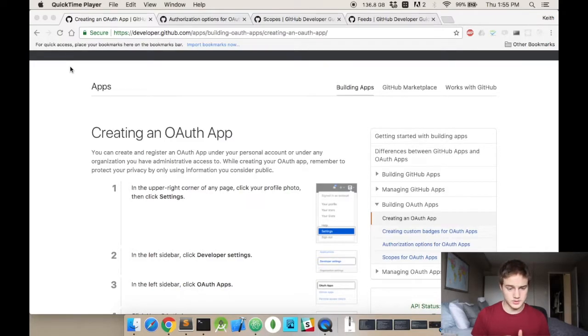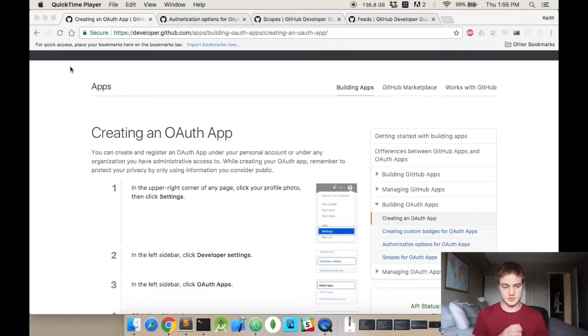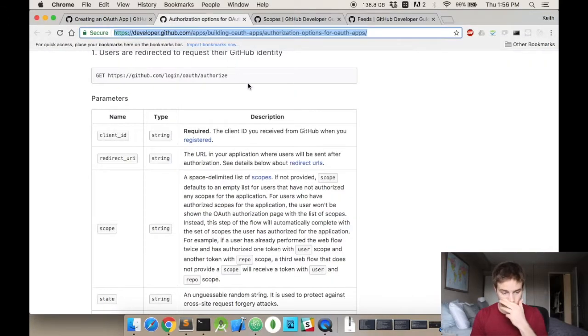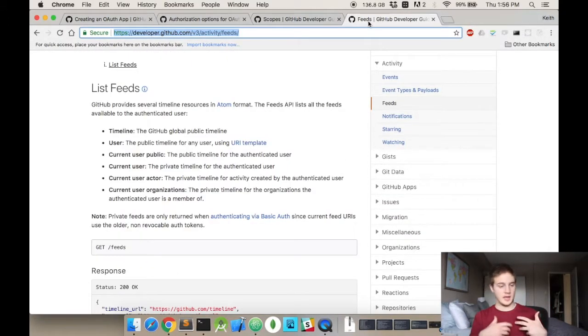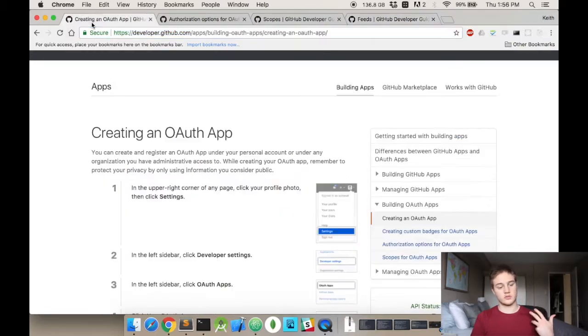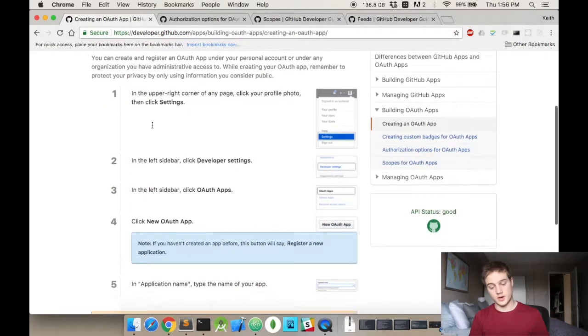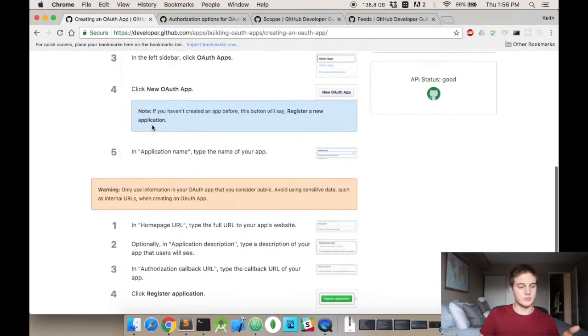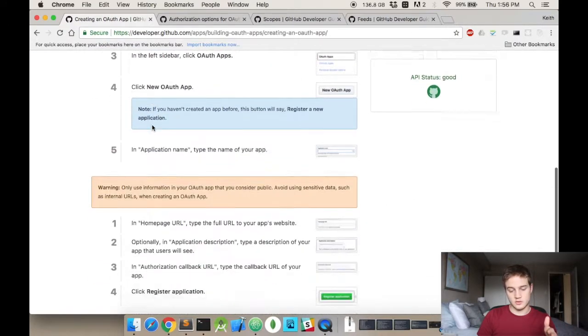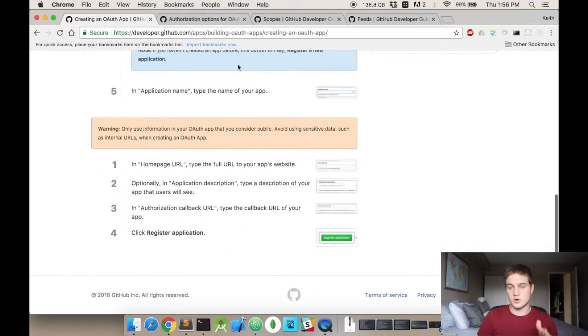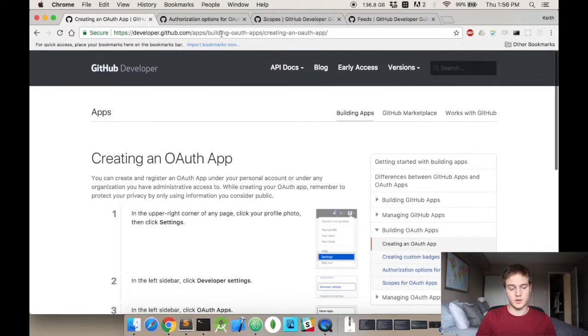If you look at my screen, I have four links open currently. The first one is creating an OAuth app. The second one is authorizing options for OAuth apps. The next one is scopes, and the last one is feeds. Each one is on the GitHub page, showing how to register a new OAuth app.